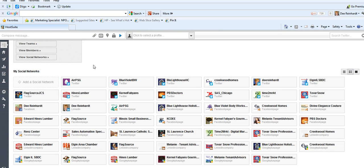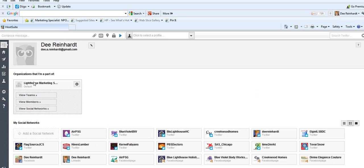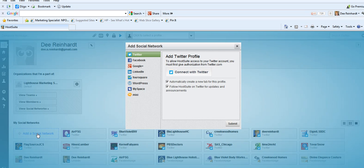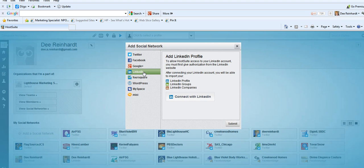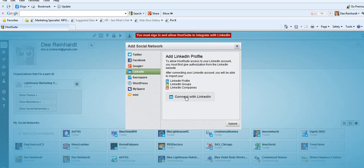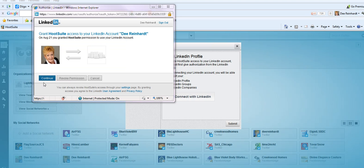And then I want to add the LinkedIn page. So I add another social network. I click on LinkedIn. It wants me to add a profile group or company. I need to connect with LinkedIn. I need to sign in. What I'll do is continue to grant access.